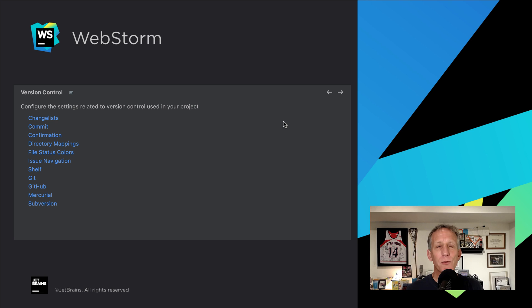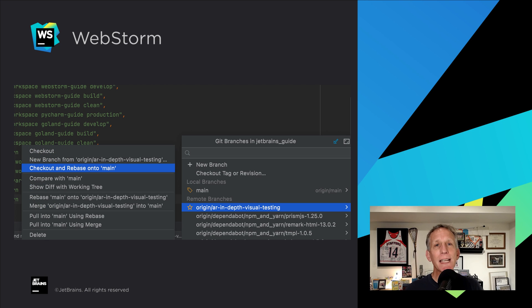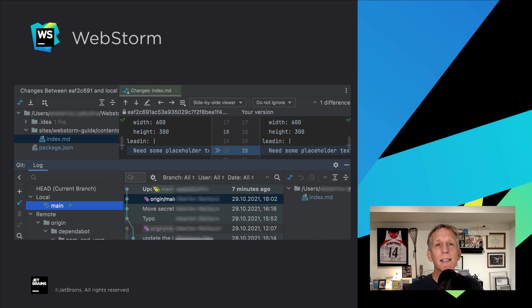The JetBrains version control team has more for us in this release. They always do. Reorganized VCS settings. Checkout and rebase onto current for remote branches. And new changes tool window.